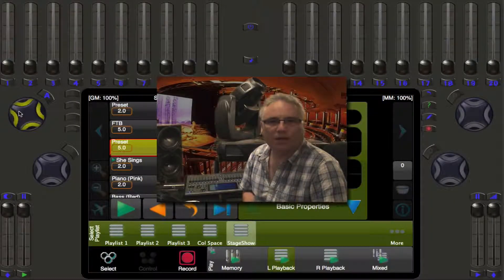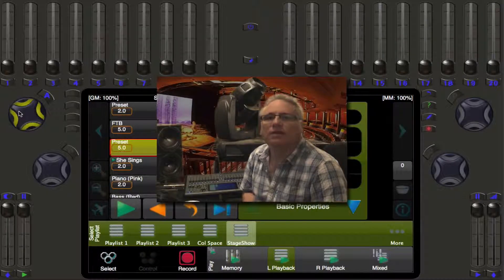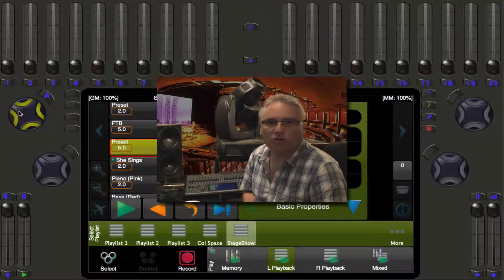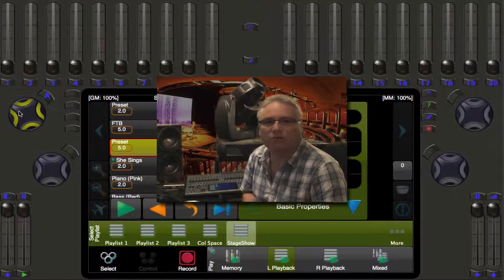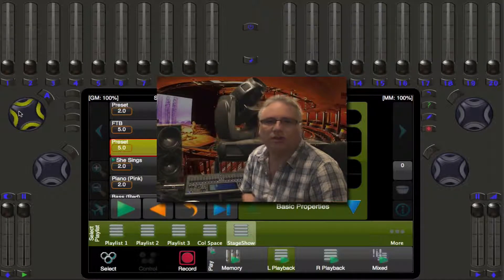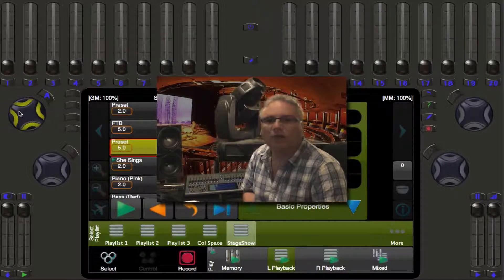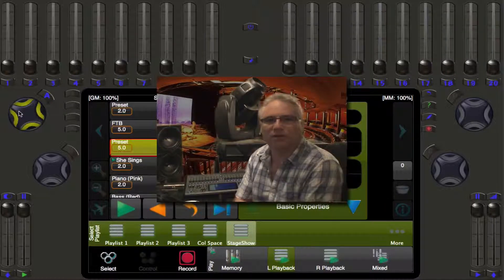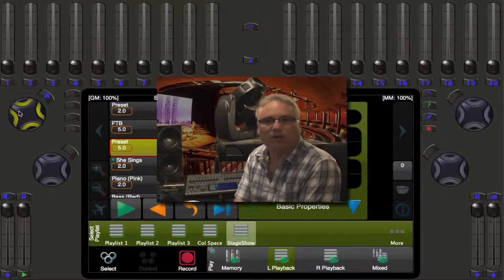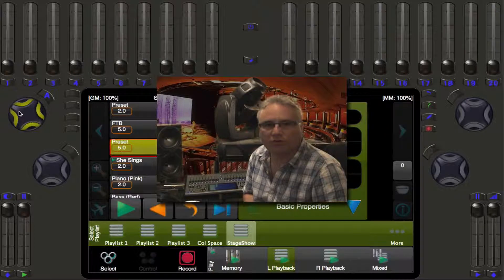Welcome back lighting friends, this is Rob from Pathway Connectivity Solutions with another demonstration of the Cognito Lighting Control Console. Last time we had a very extensive video on recording cues. This one is about doing what I call show surgery — that is editing cues, moving cues, deleting cues, and we will briefly touch on updating a cue, which will be handled extensively in later videos about libraries and knockout.